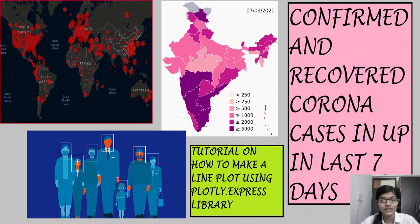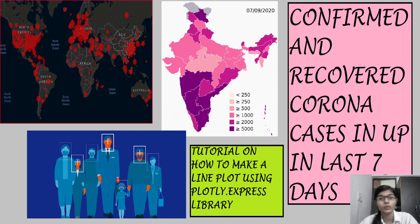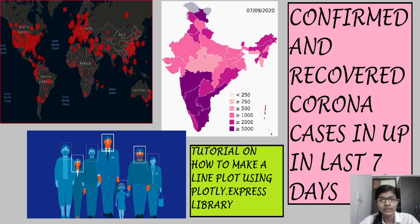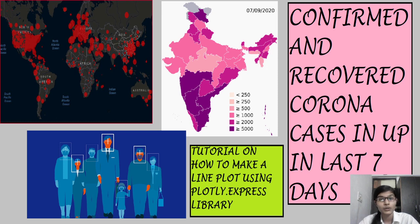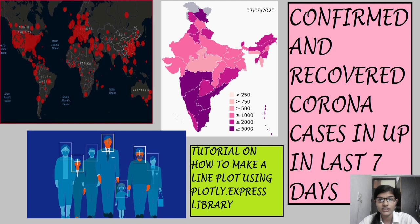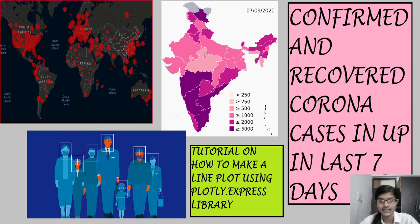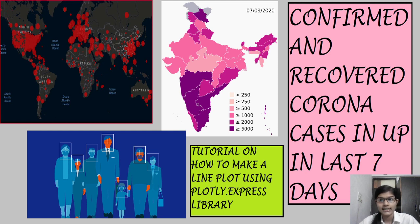Hey, welcome back to yet another video on data science. Today we are going to see how to make a line plot using the Plotly Express library. Our topic for today is to see the total confirmed and recovered corona cases in UP in the last seven days, so let's begin.